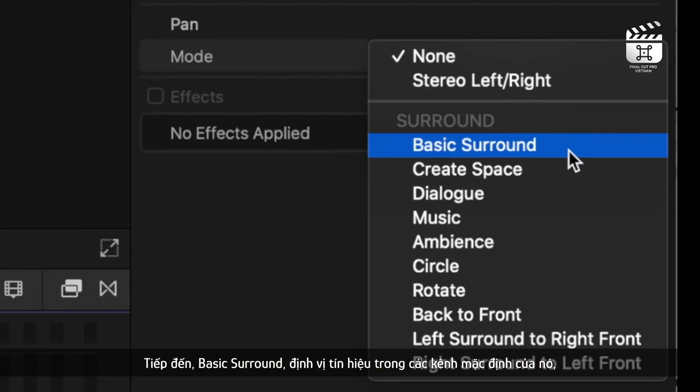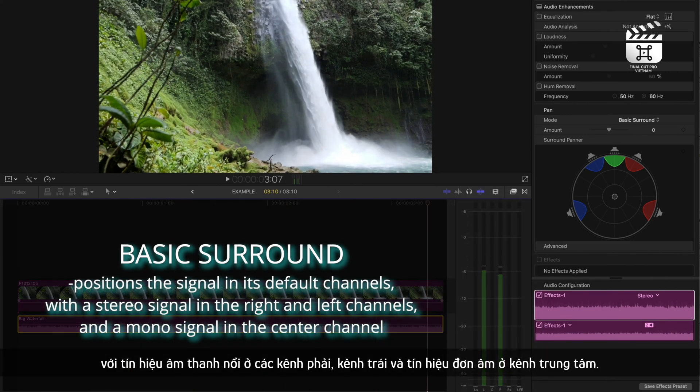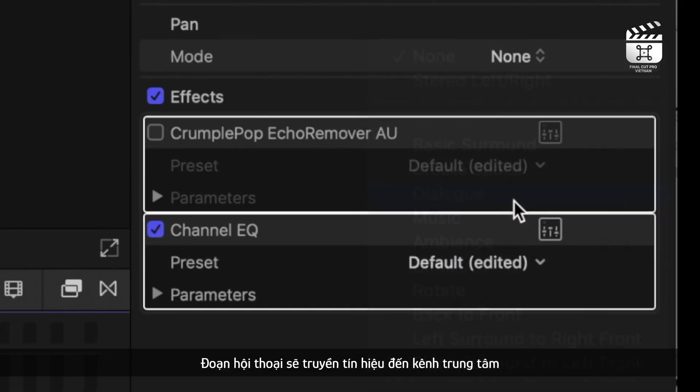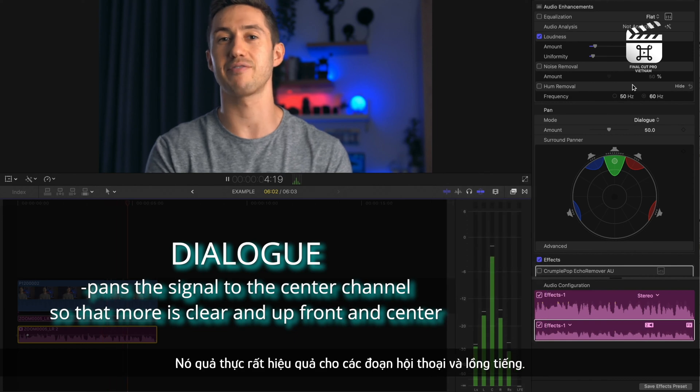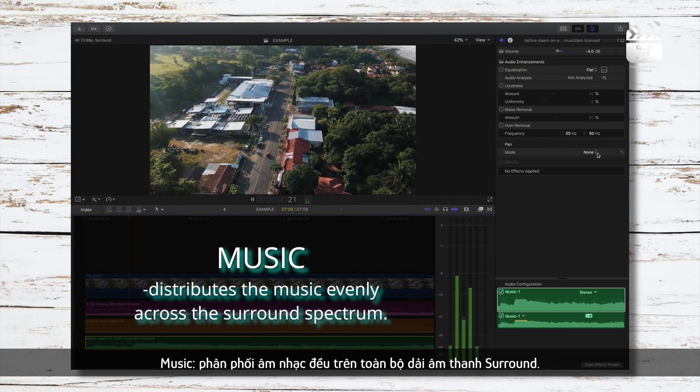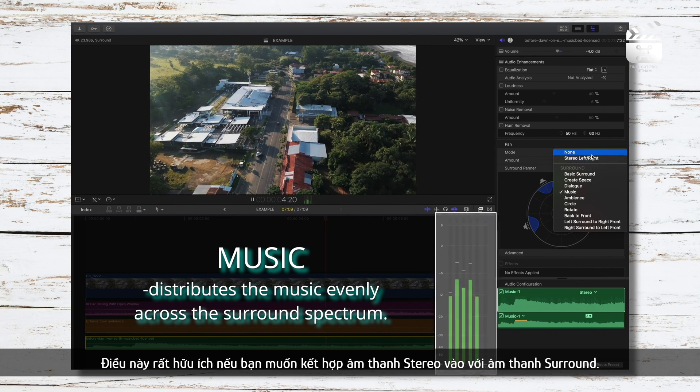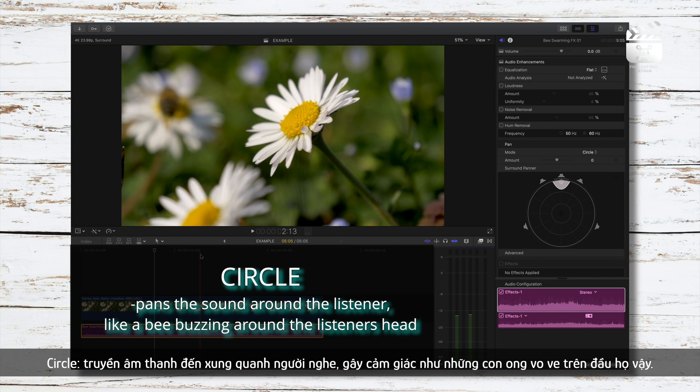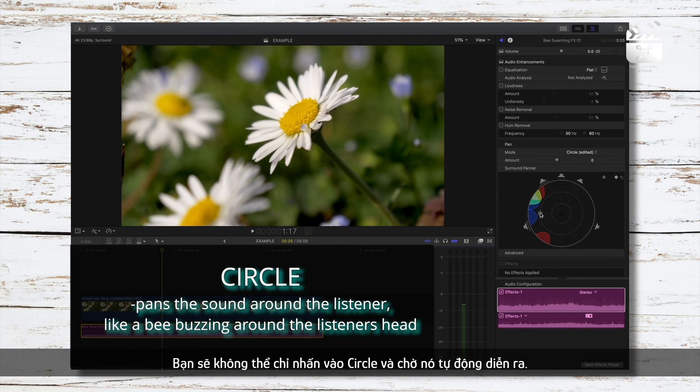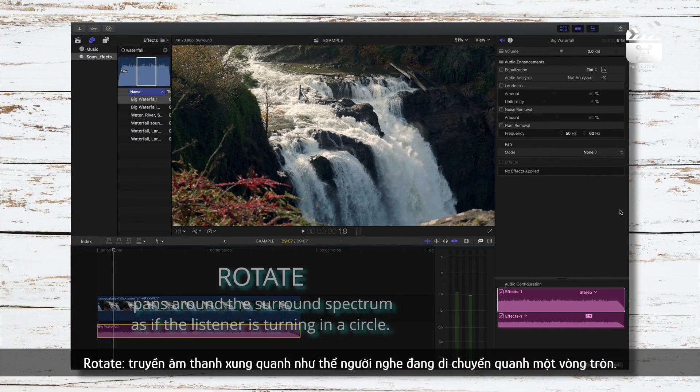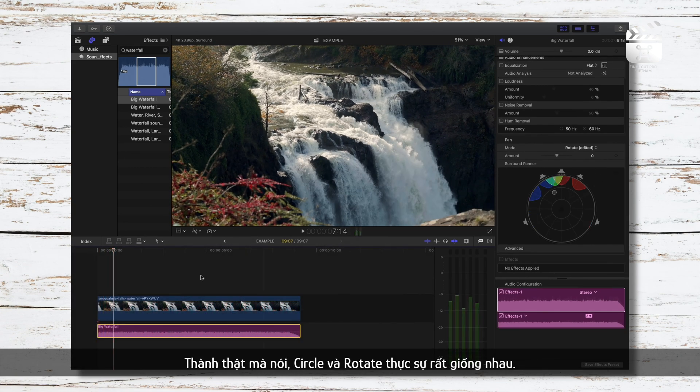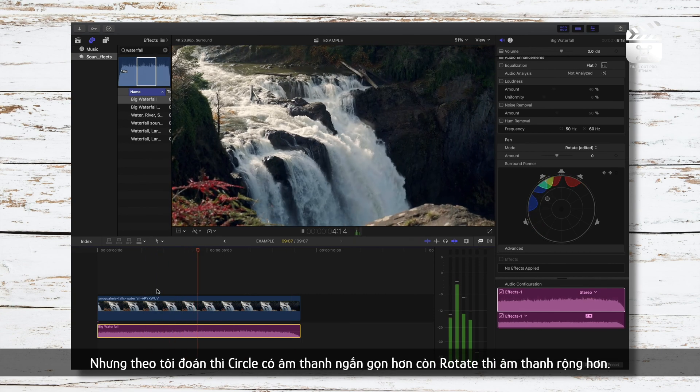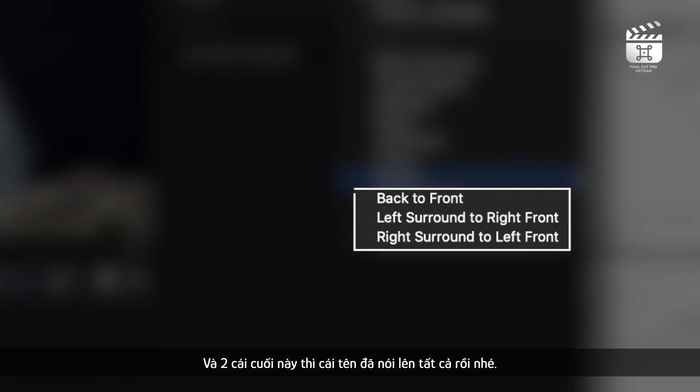Basic surround positions the signal in its default channels with a stereo signal in the right and left channels and a mono signal in the center. I rarely use this to be honest. Dialog pans the signal to the center channel so that more is clear and up front in center. Obviously, this is great for dialogue and for voiceovers. Music pan distributes the music evenly across the surround spectrum. This is useful especially if your music is stereo but you like to incorporate it into the surround mix. Circle pans the sound around the listener like a bee buzzing around the listener's head, but keyframes will need to be pressed. You can't just click circle and have the pan automatically happen. Same for the rest of these. Rotate pans around the surround spectrum as if the listener is turning in a circle. To be honest, circle and rotate really are very similar to me. It's hard to differentiate between the two. Circle is just more concise with the sound and rotate is more broad. The last couple are all self-explanatory.